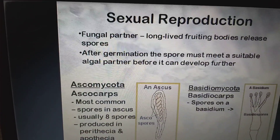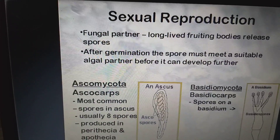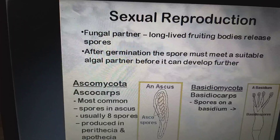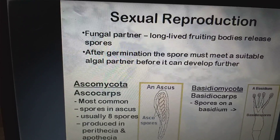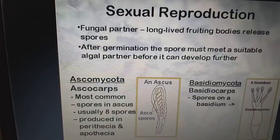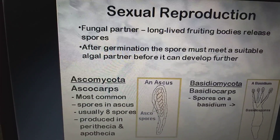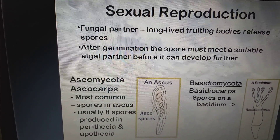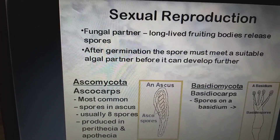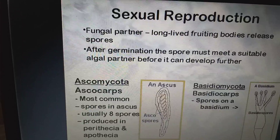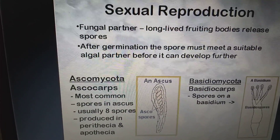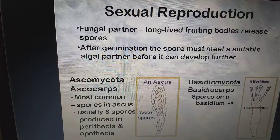Coming to sexual reproduction: the fungal partner, which is long-lived, produces fruiting bodies that release spores. After germination, the spores must meet a suitable algal partner before they can develop further. There are two types: Ascomycota and Basidiomycota. In Ascomycota, spores are produced in the ascus — usually 8 spores — in perithecia and apothecia. In Basidiomycota, basidiocarps produce spores on the basidium.